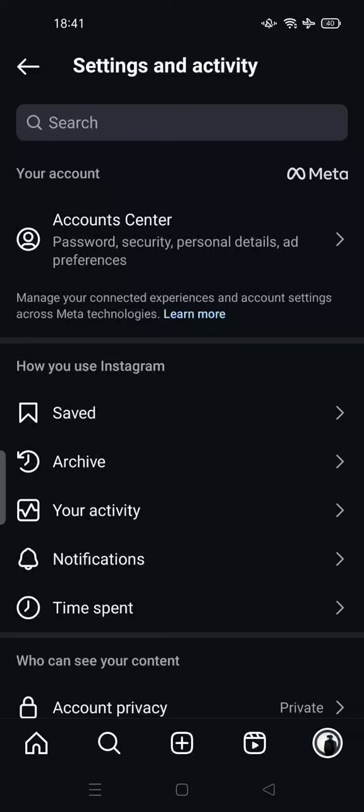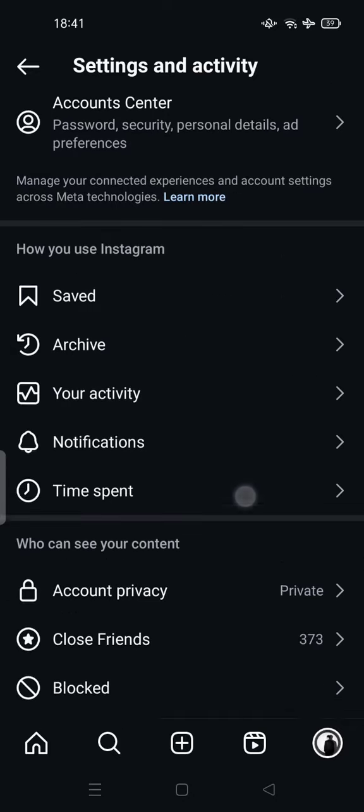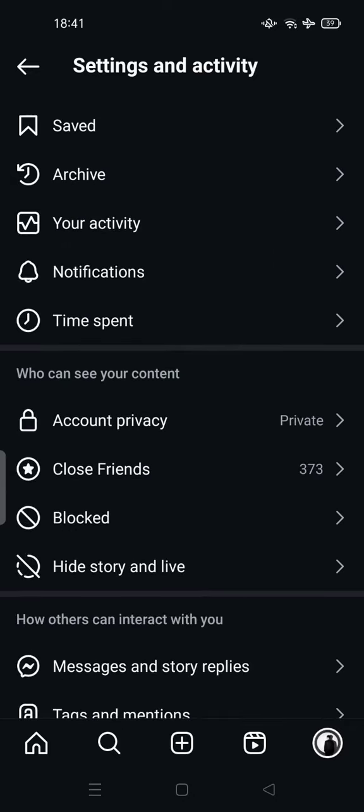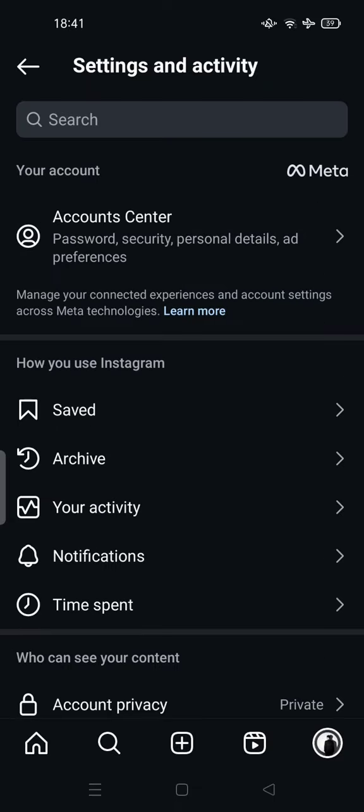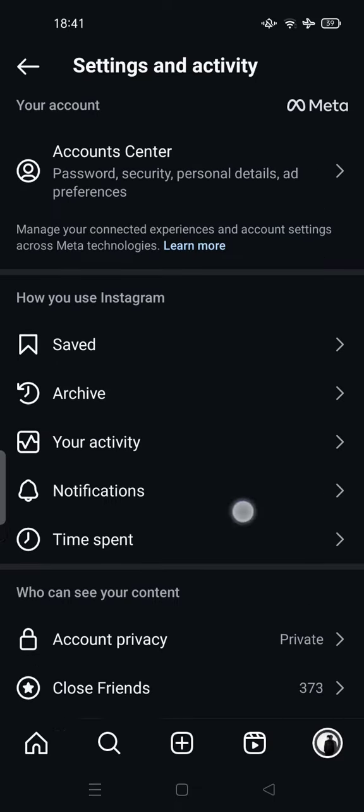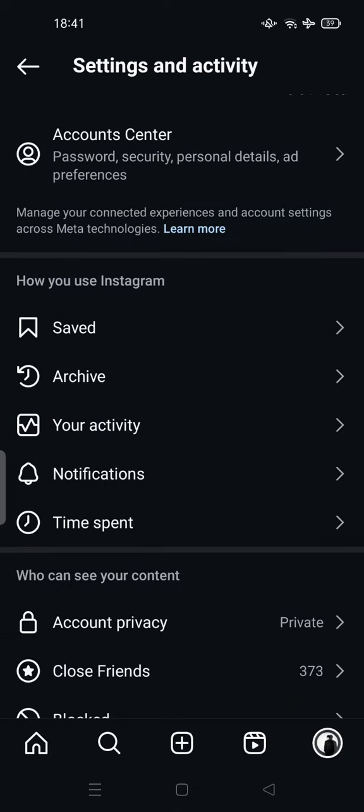Hi guys, welcome back to my channel. Today I'm going to show you how to add highlights on Instagram without adding to Instagram story. All you have to do is open the Settings and Activity on your Instagram.